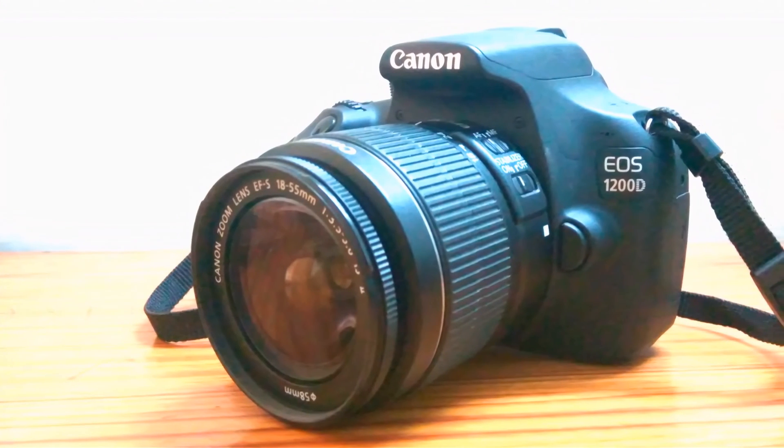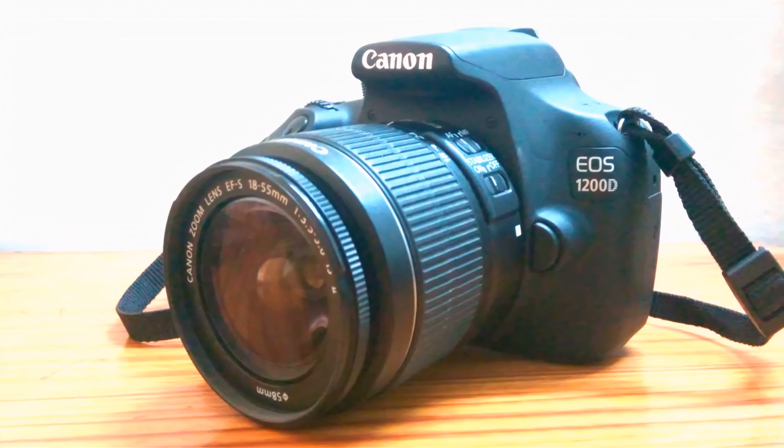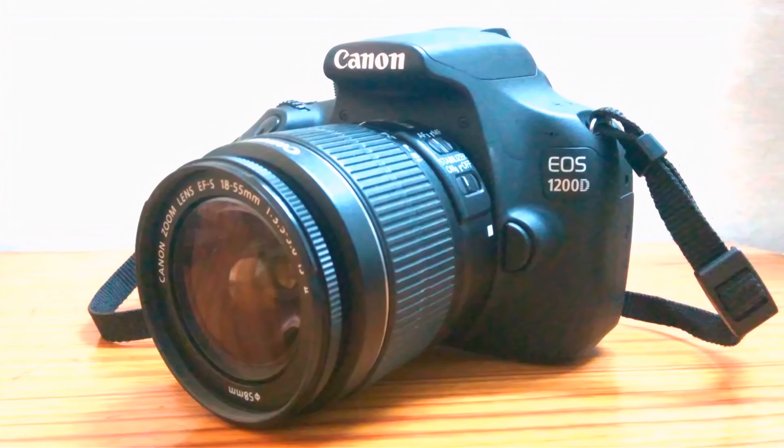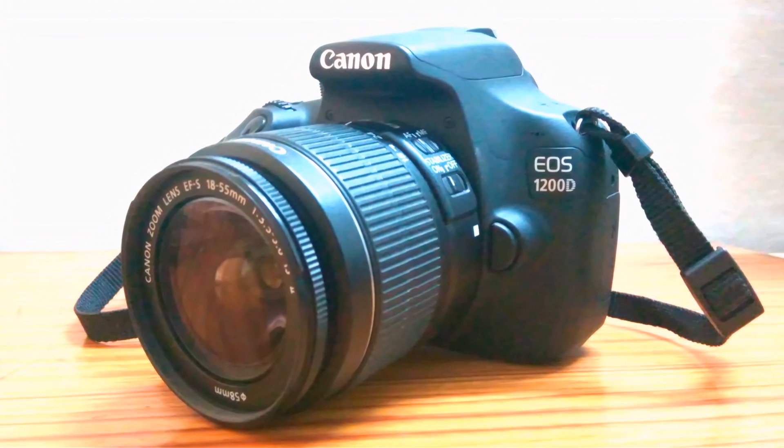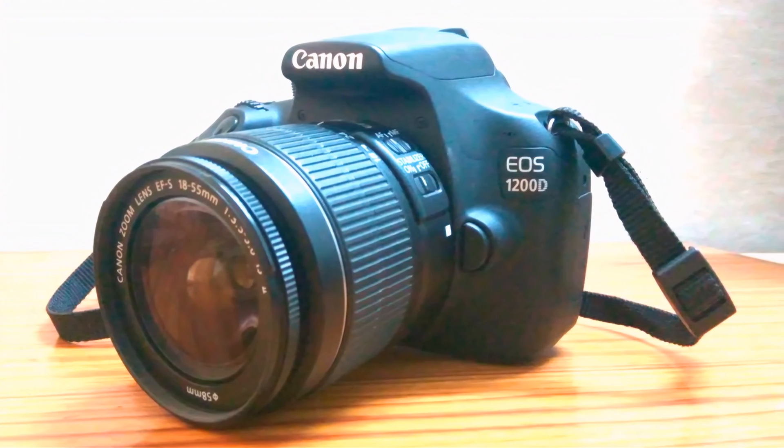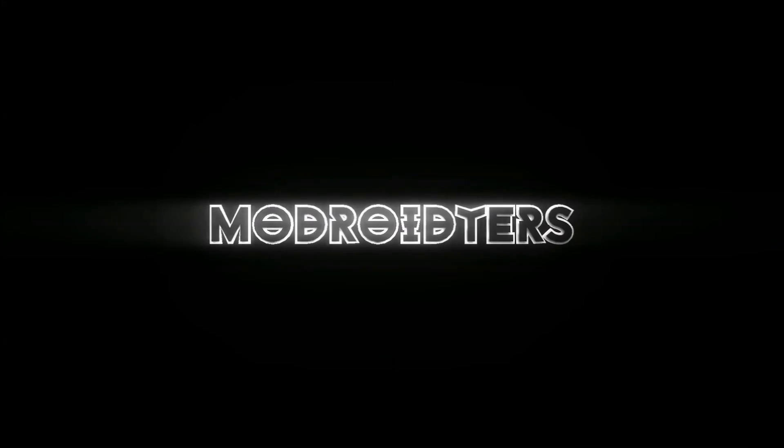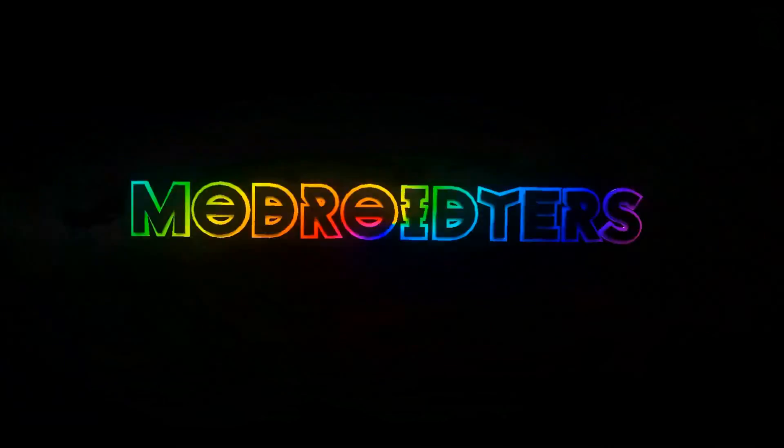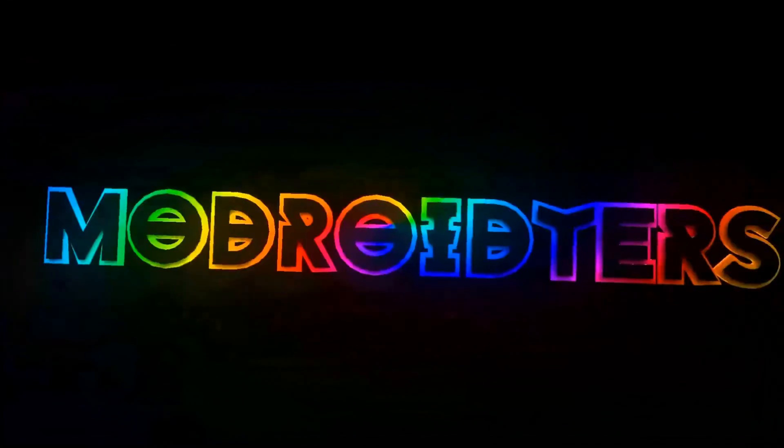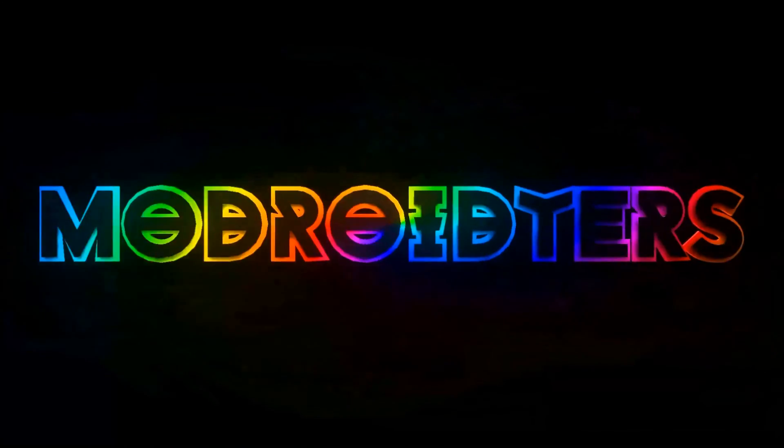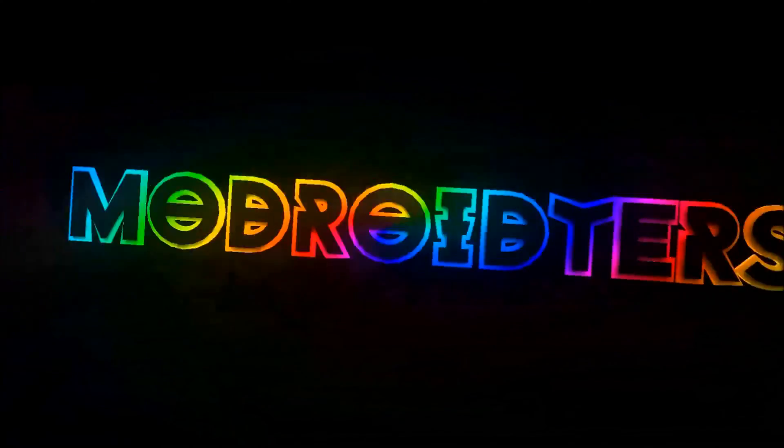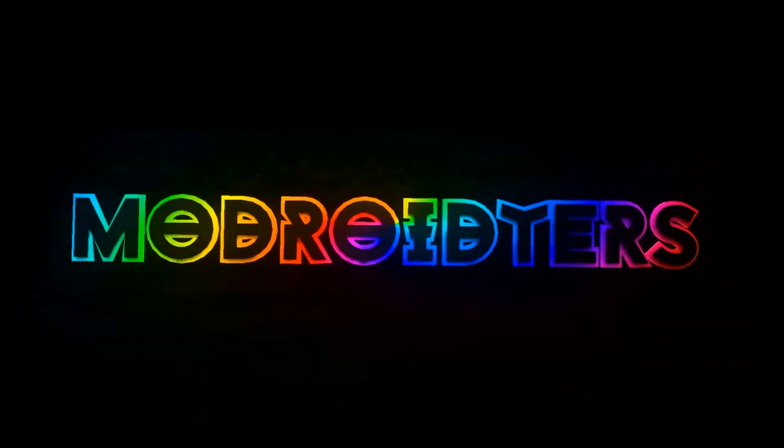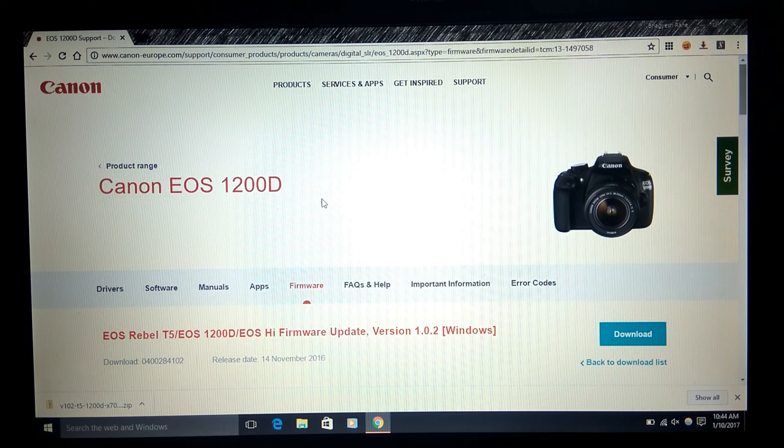Hey what's happening guys, welcome to moderators. Today I'm going to show you how you can install the latest firmware on the Canon 1200D DSLR, so let's get started. First of all, go to the link which is given down in the description below.